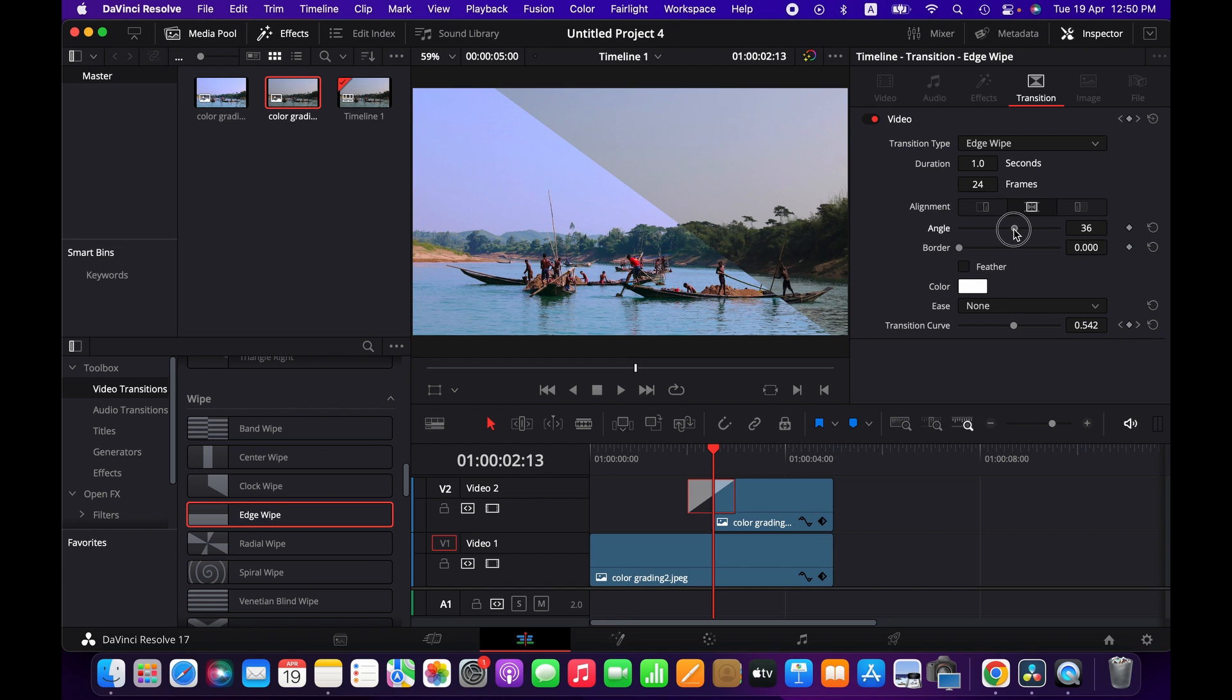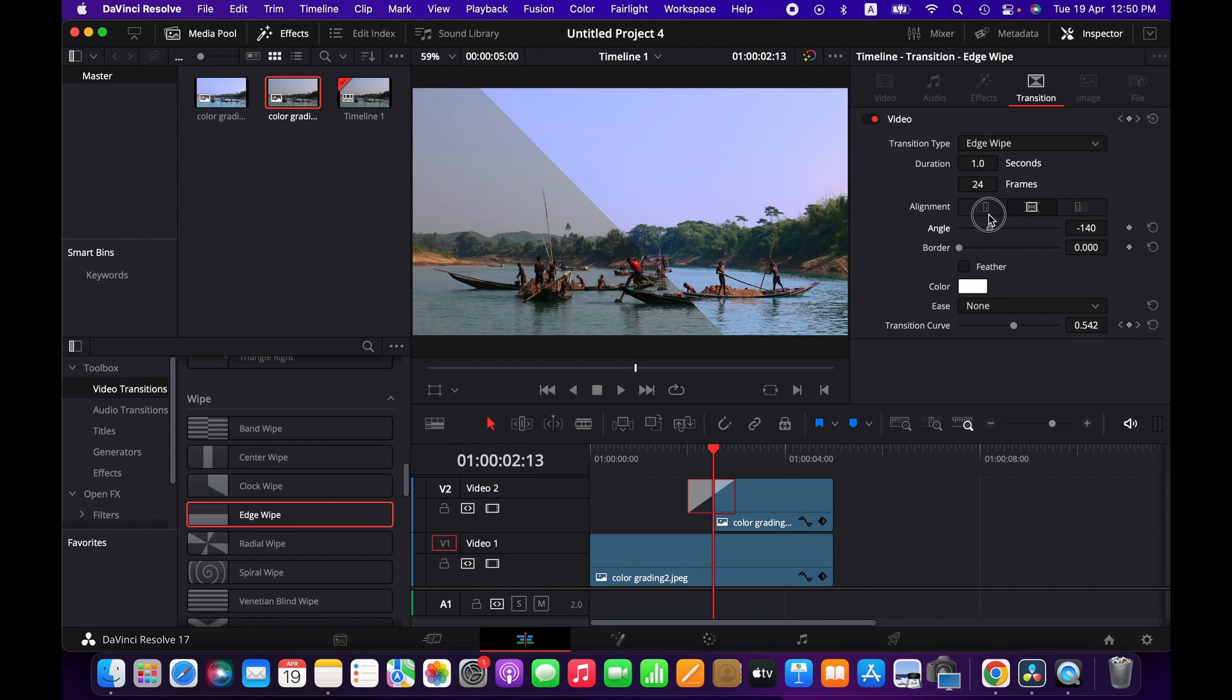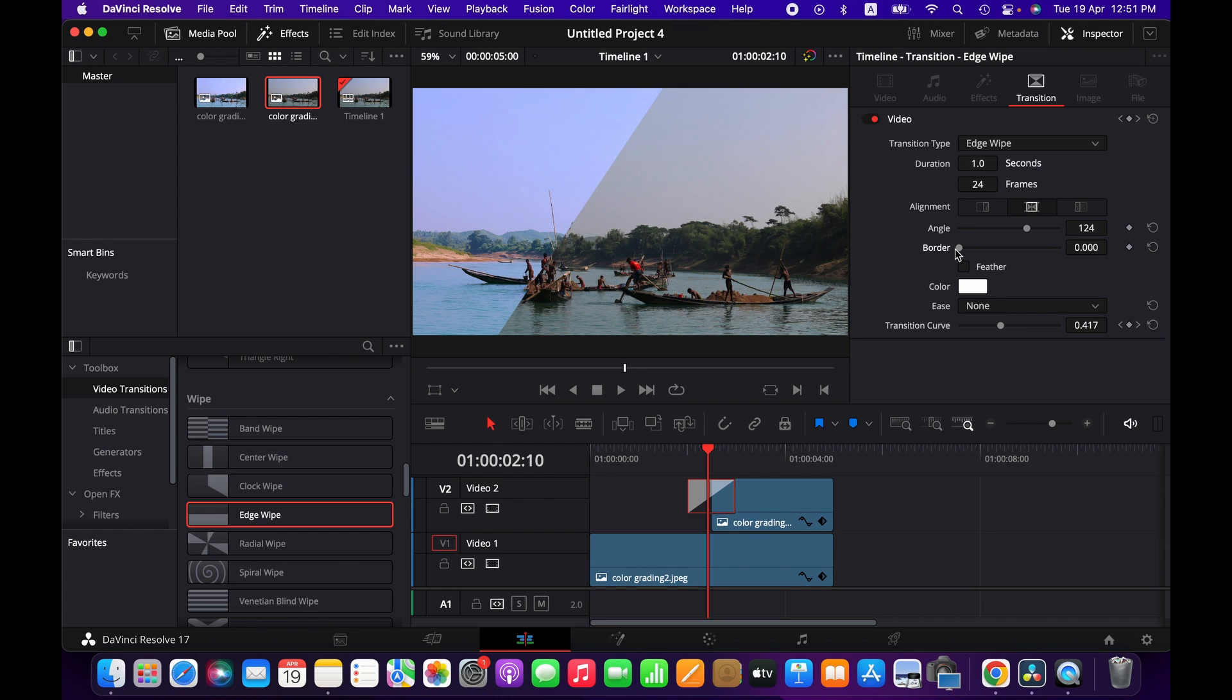We can change the angle, whatever way it looks better to you. If you want to add a border around here, then just increase the value of the border width.